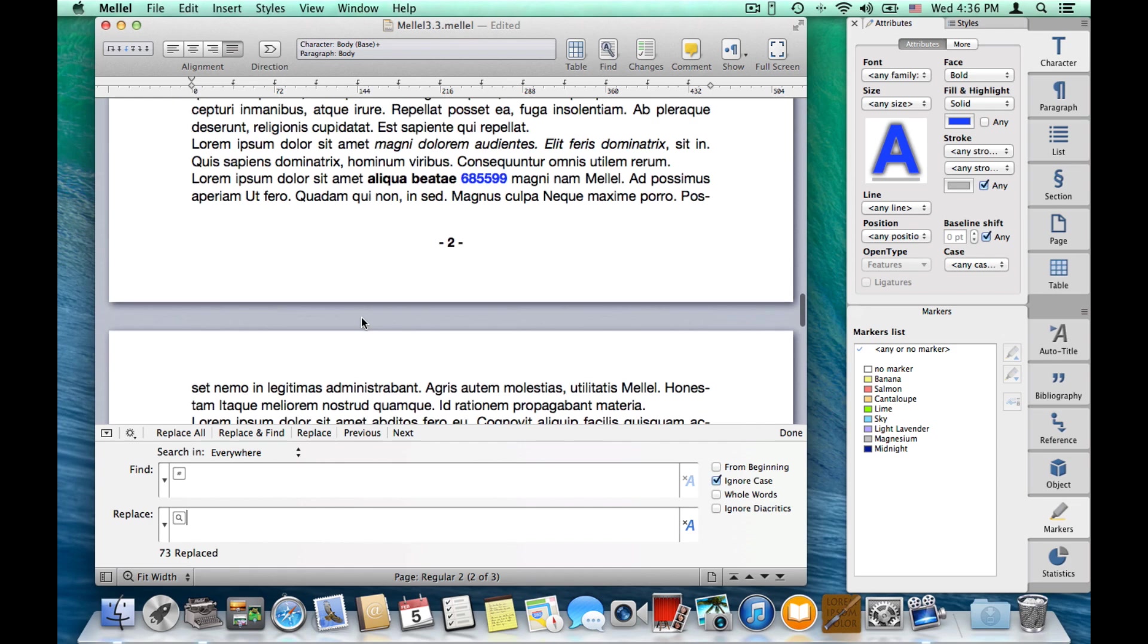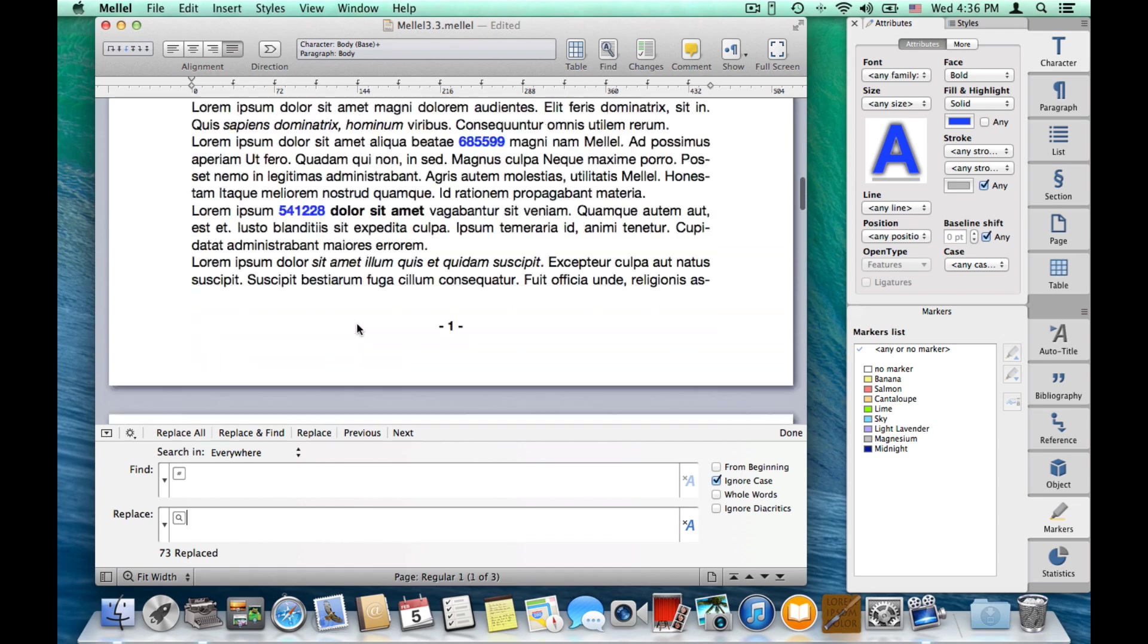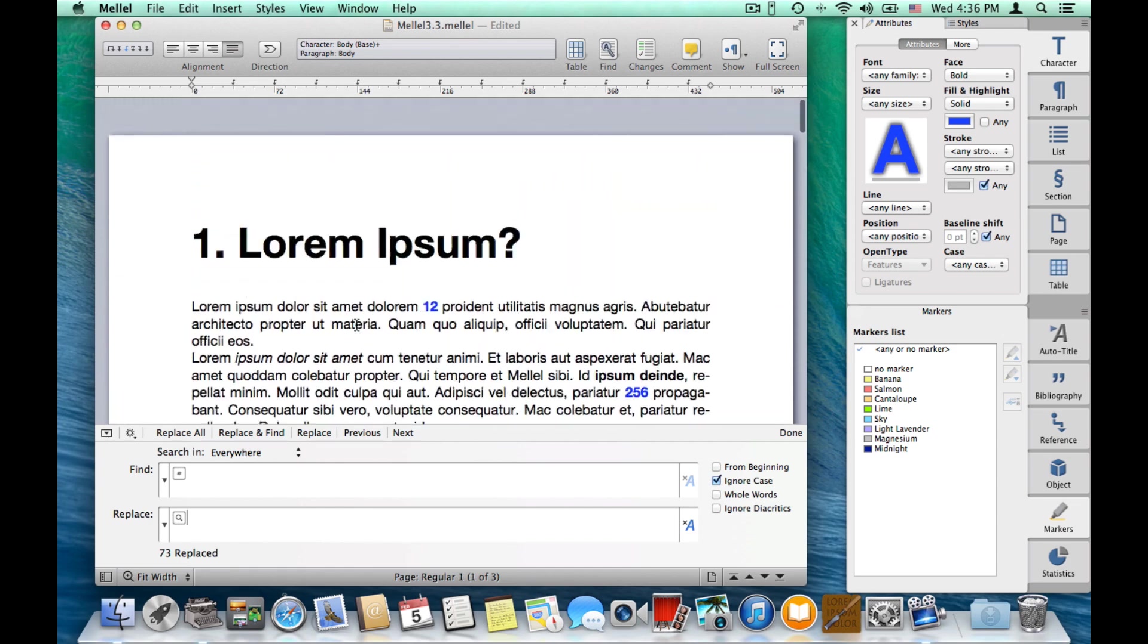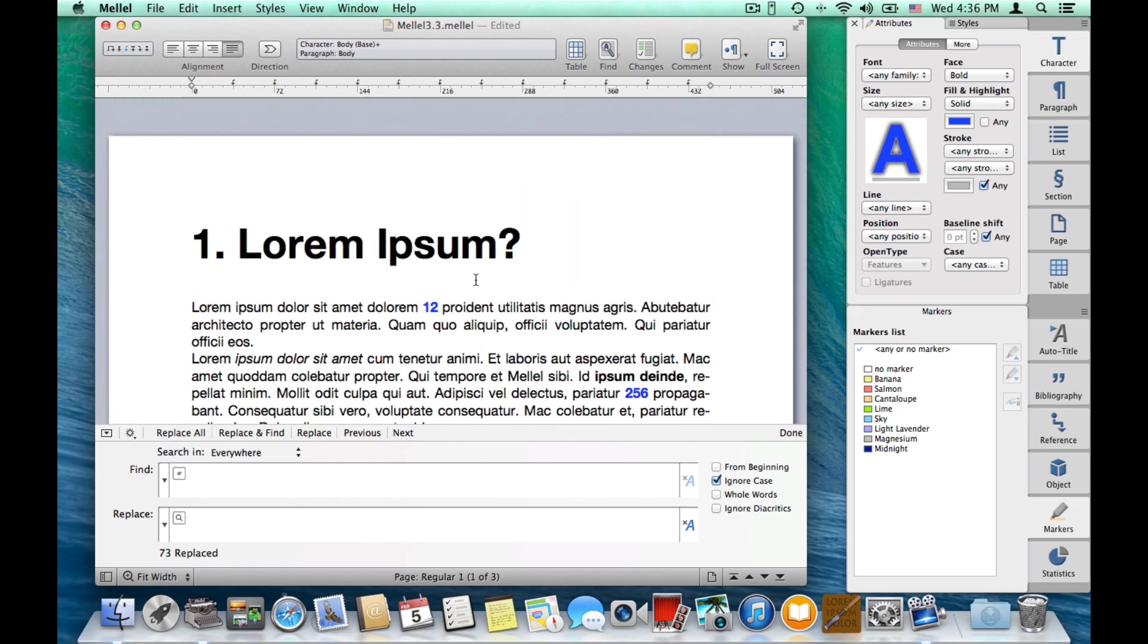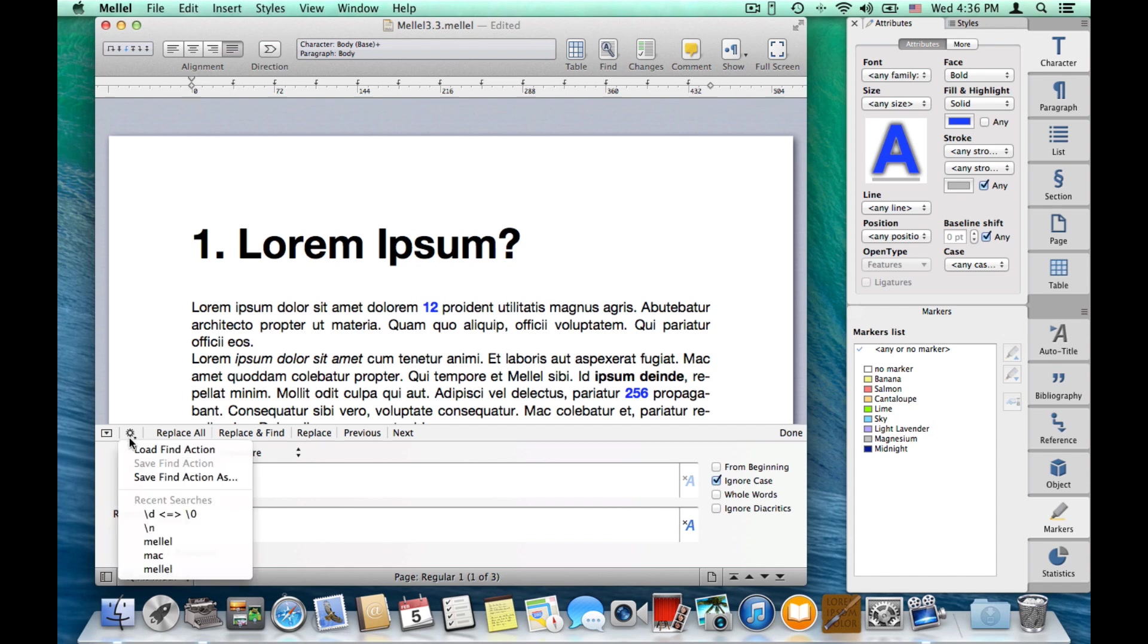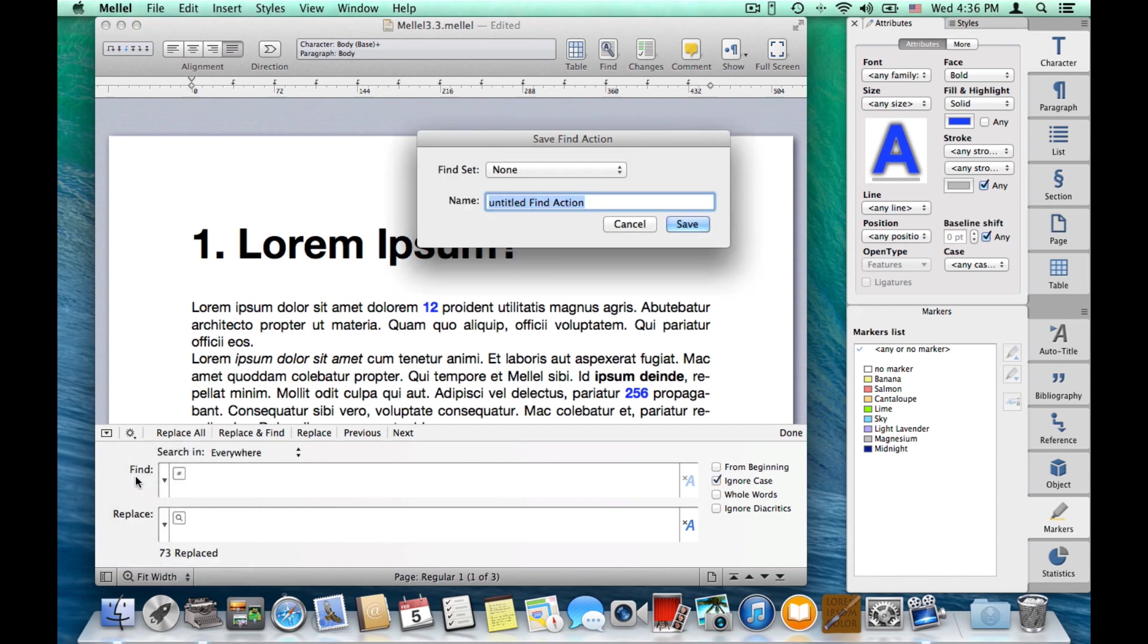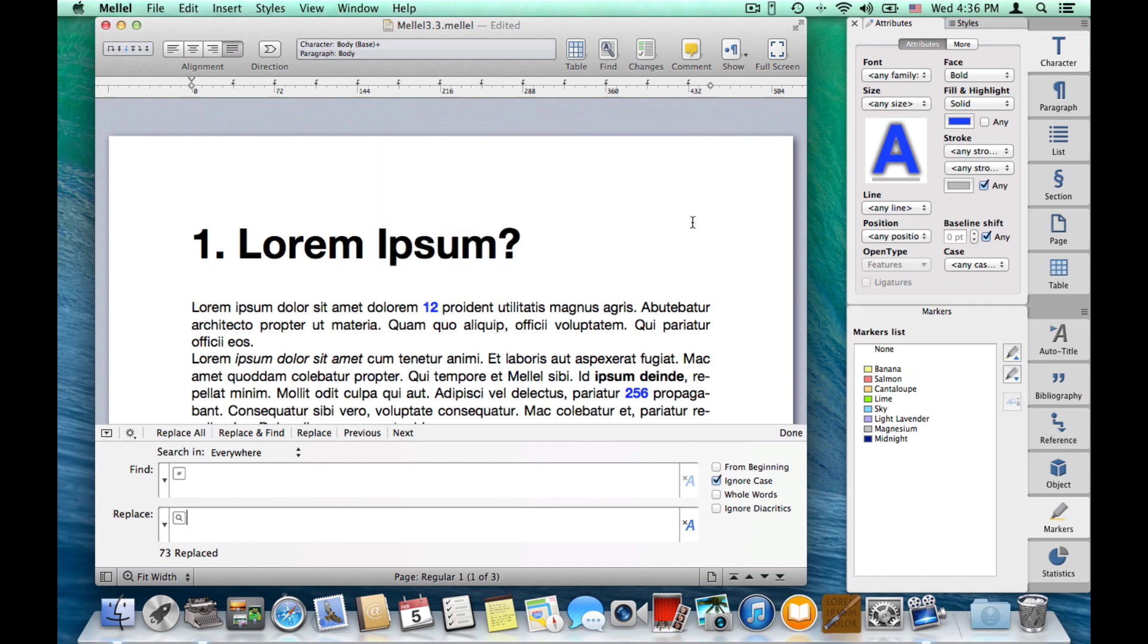Now, once I did that, and I don't want to repeat that every time I want to do this operation, I can save this whole setup in a find action, and I do this by using the cogwheel button, save find action as, let's name it, make digits bold and blue, save, and that's it.